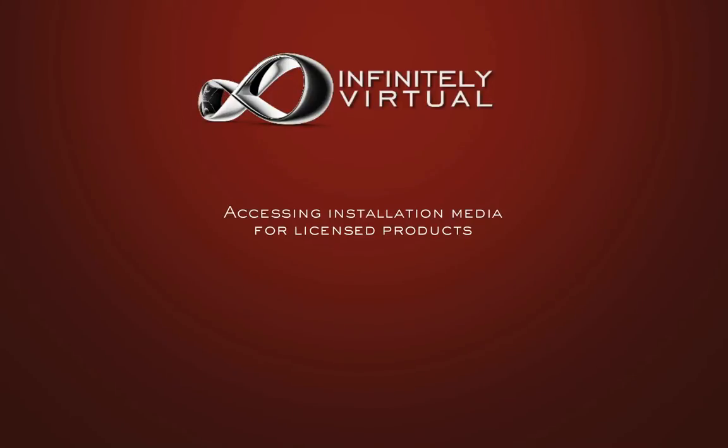Infinitely Virtual clients can access the installation media, CDs and DVDs for the various products that are included with their plans. ISO images of CDs and DVDs of all Windows and Linux operating systems used for the virtual servers are accessible to all Infinitely Virtual customers.